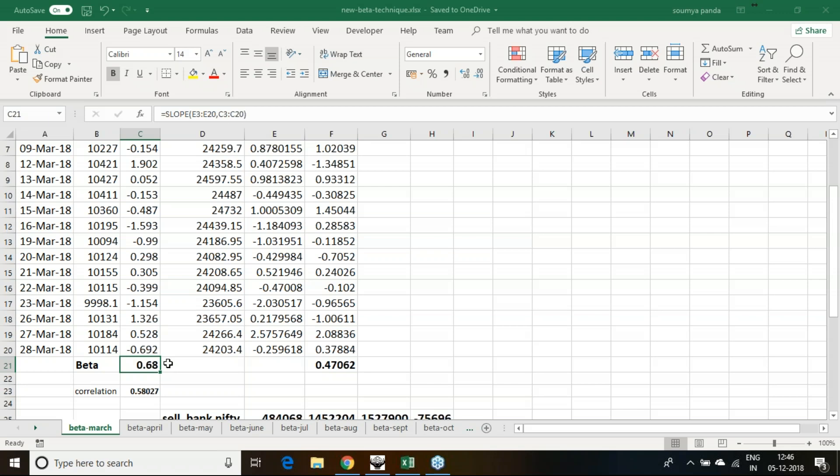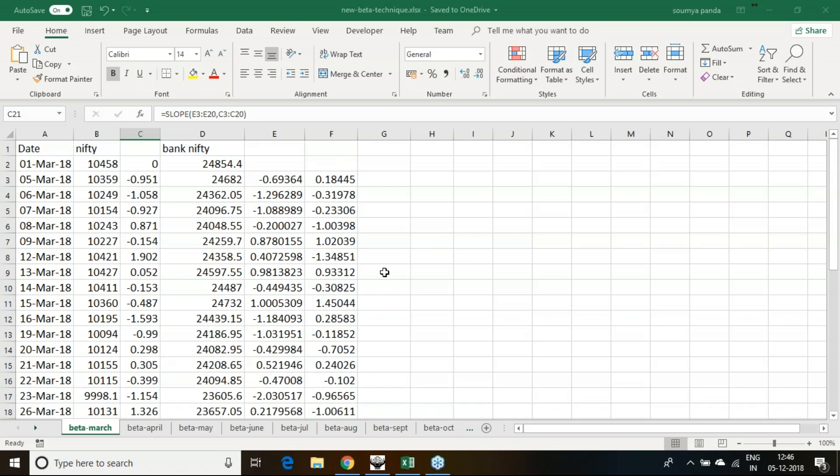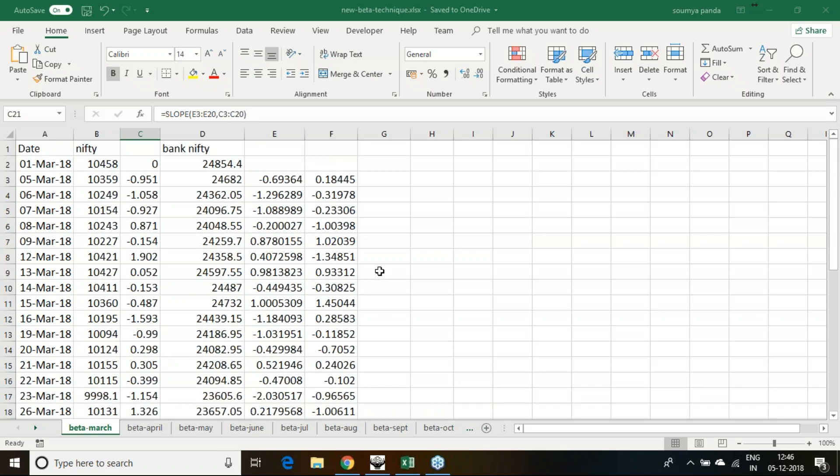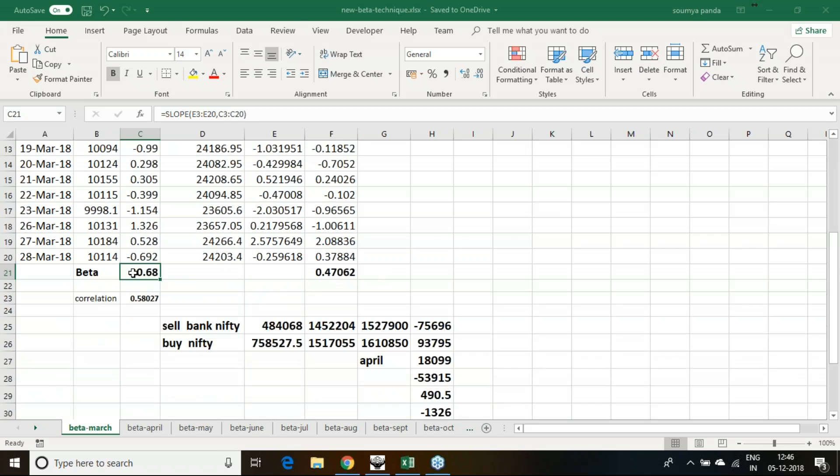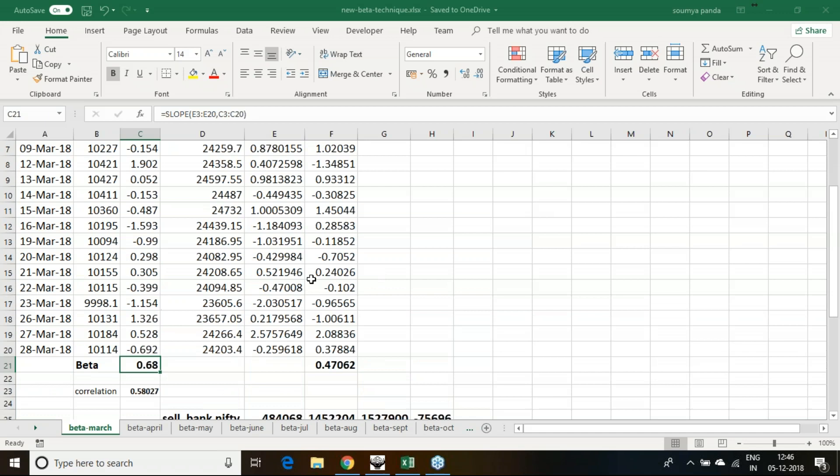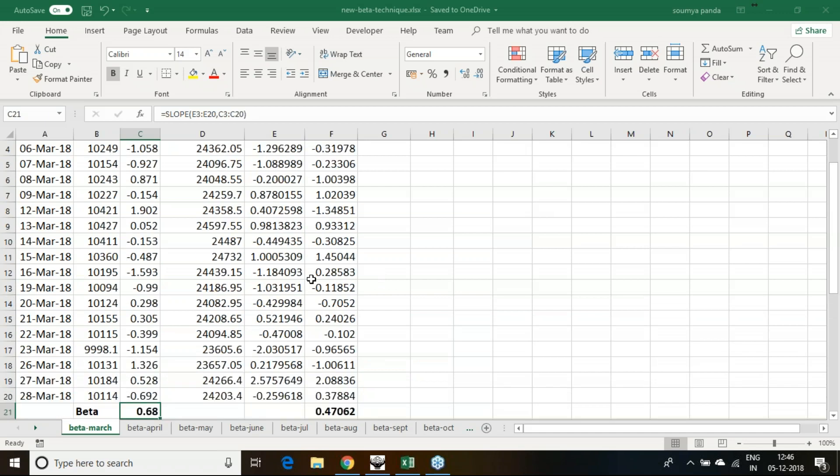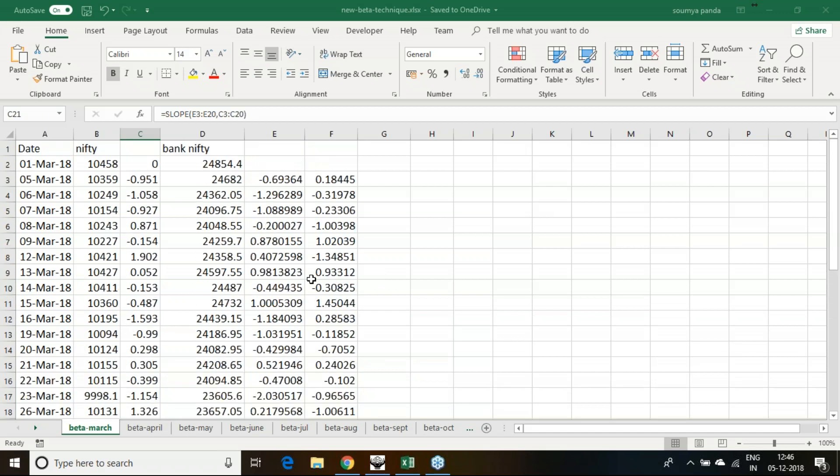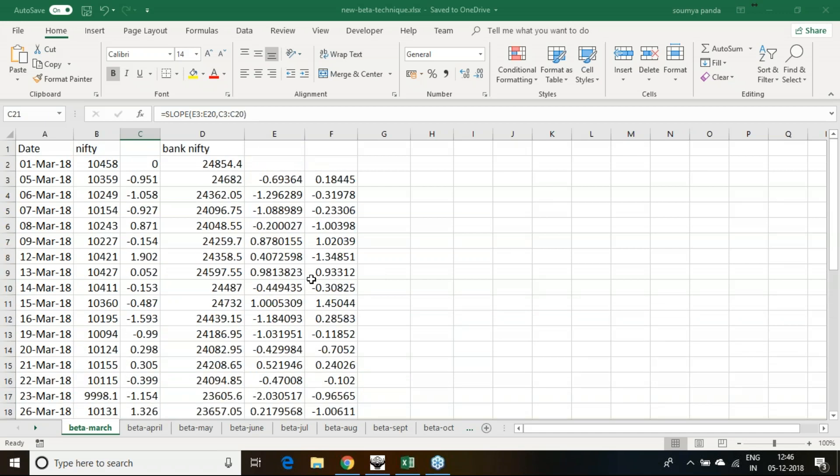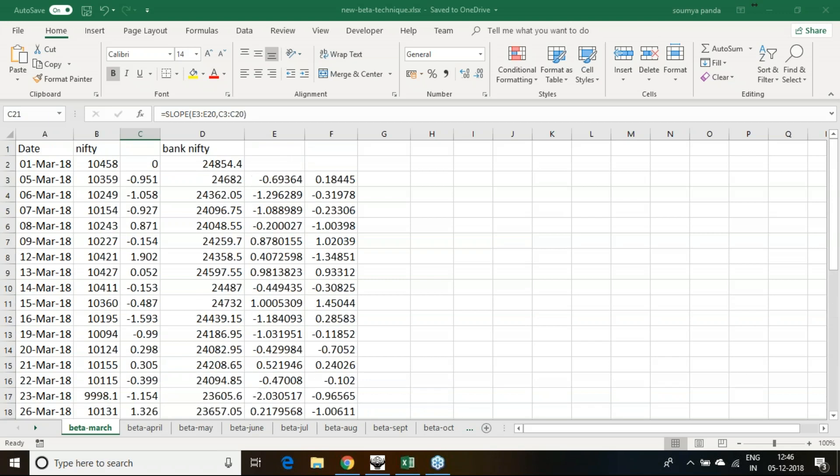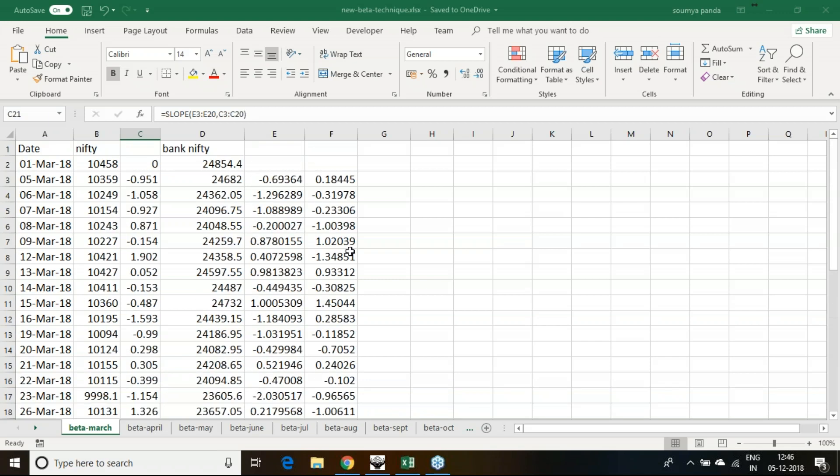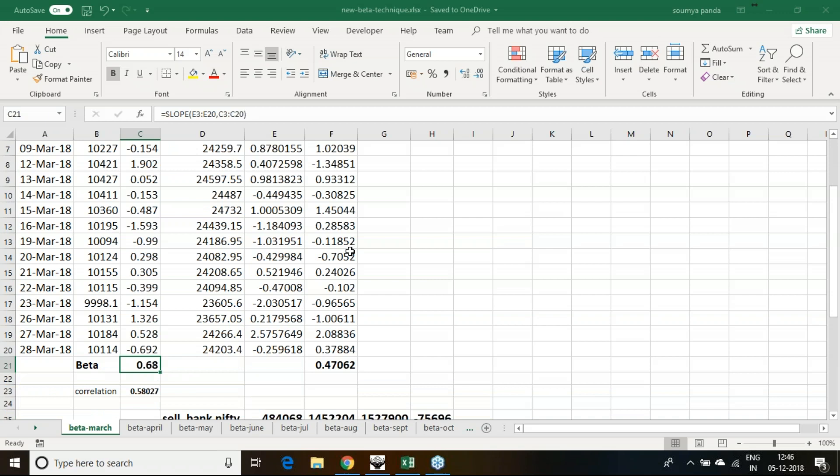However, this particular rule of beta doesn't get followed by the index on day to day basis. Though it is the beta, it is not mandatory that the index must follow it. If index is not following or Bank Nifty is moving slightly excess or less, that results in your decoupling.